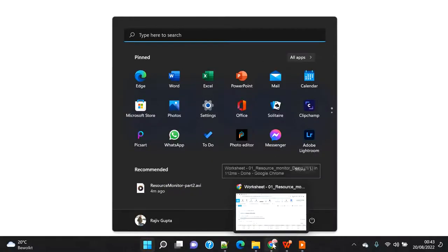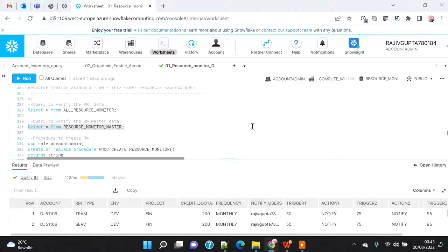In this demo I will concentrate on resource monitor creation and how we apply it. I'm going to create a procedure which will do all the tasks. This procedure will have multiple logic steps that read the various things created in part one and execute them in a proper sequence to achieve the automation framework.